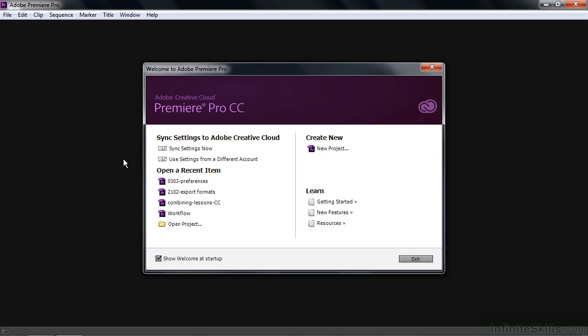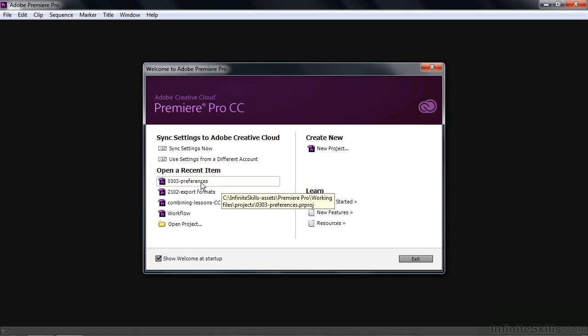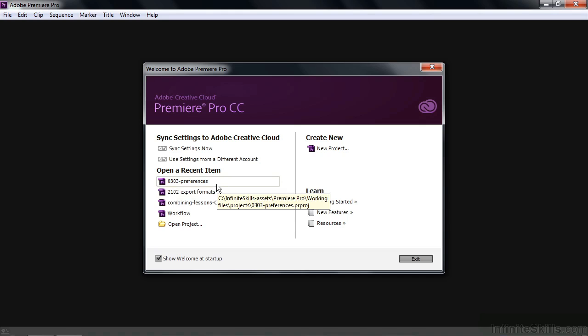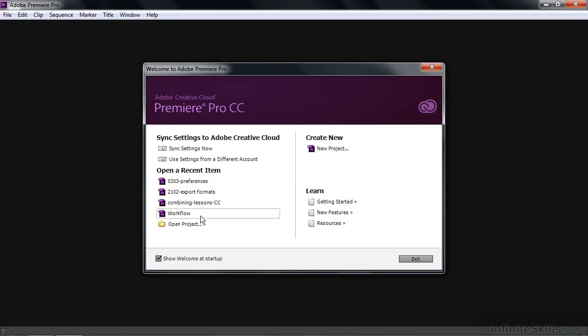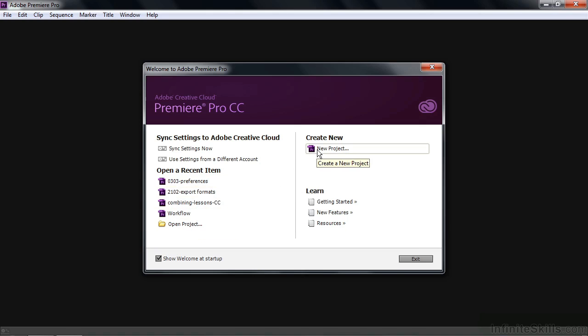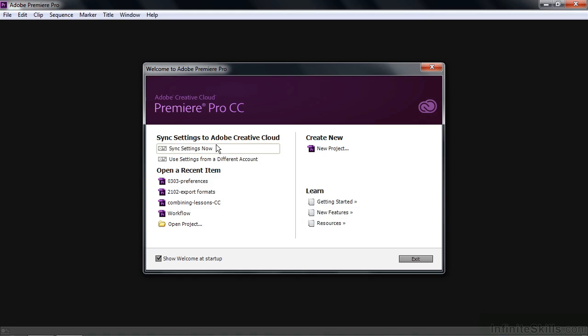There are a few things of note here. Recent items - now if you've been noodling around inside Premiere Pro, you're going to see a few things here, otherwise that'll be empty. There's an Open Project button and a Create New Project button there, and a few learning items over here, and finally the Sync Settings now for Adobe Creative Cloud.